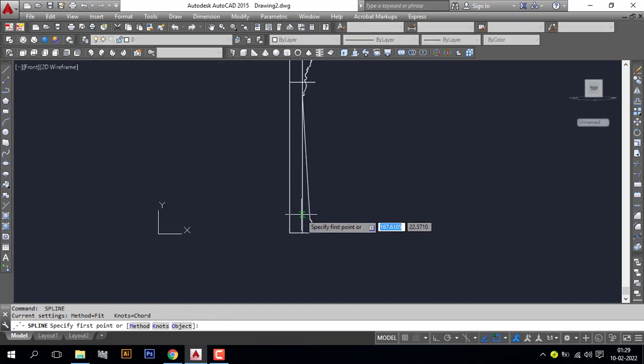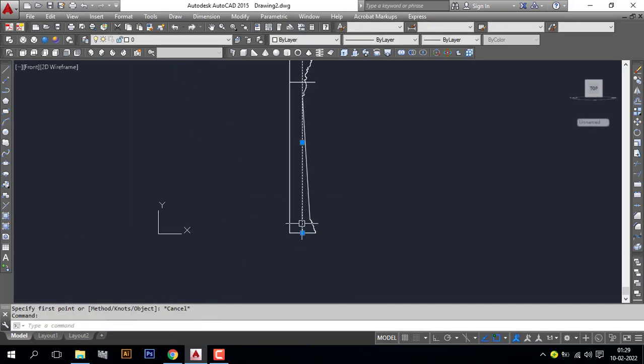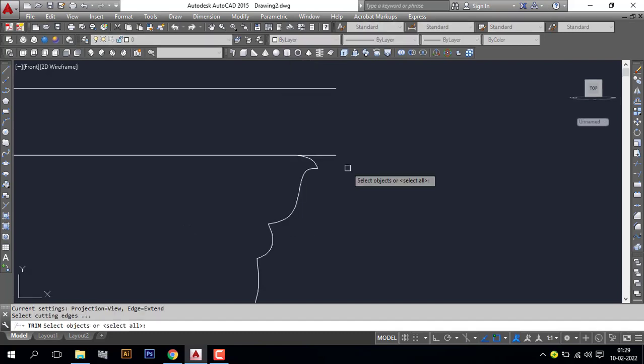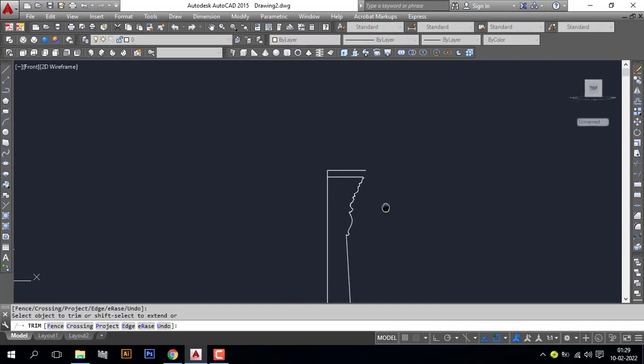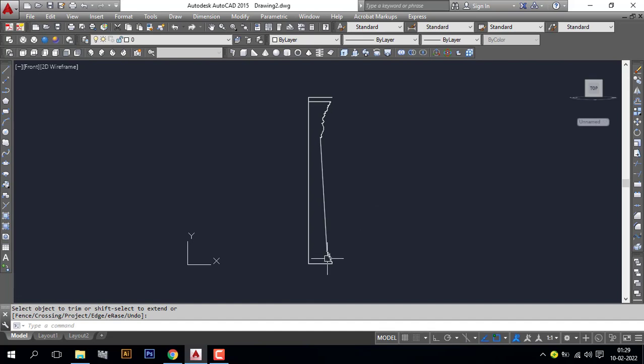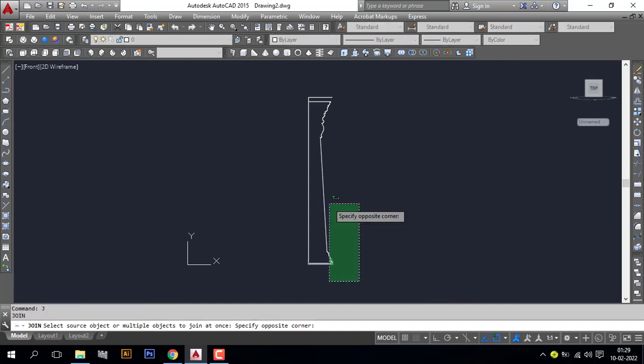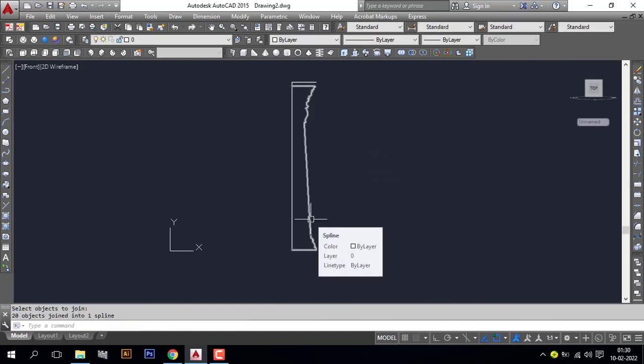Now our design is complete. Let's delete the unbounded lines. Make it join. These are lines. See, now our section is ready.